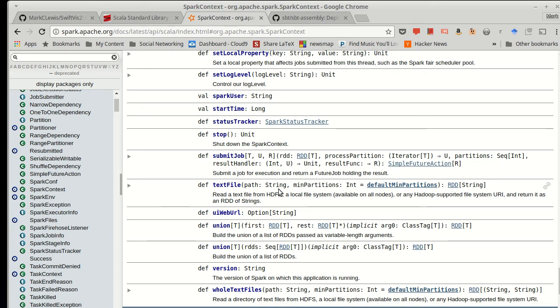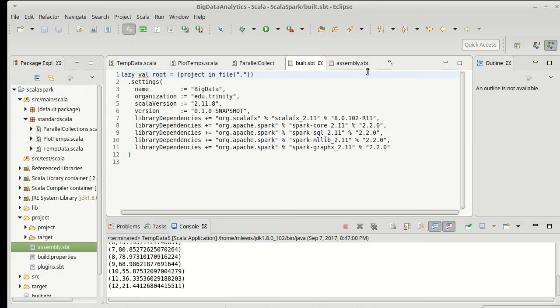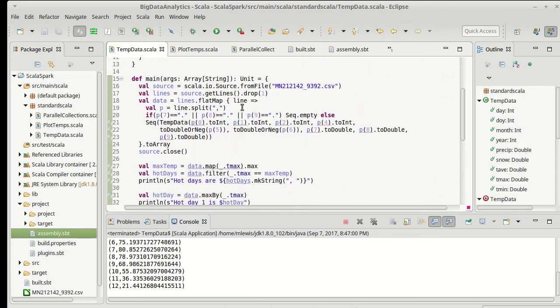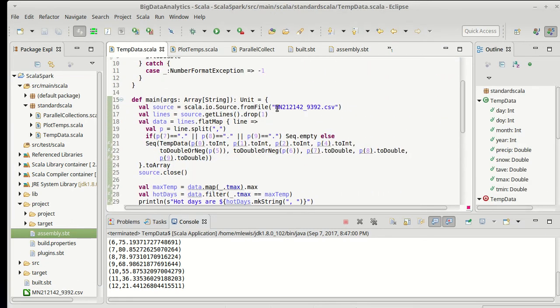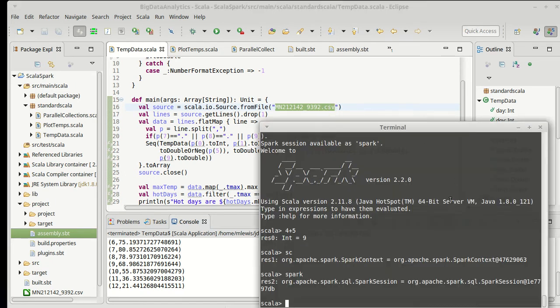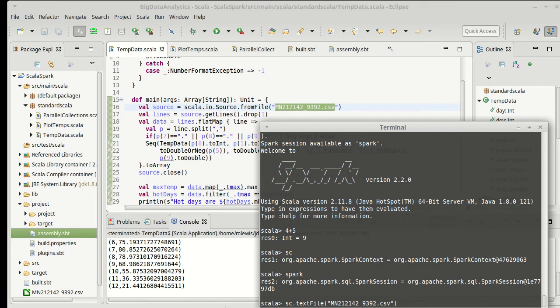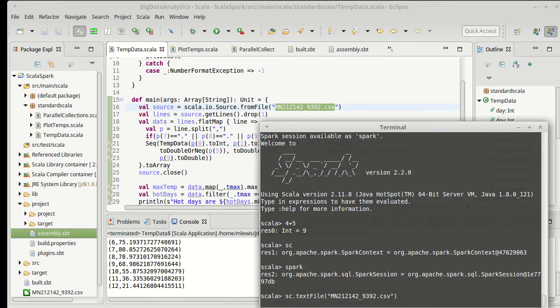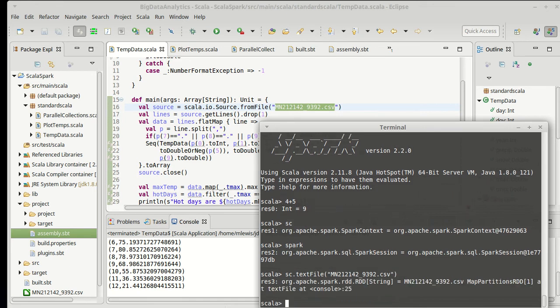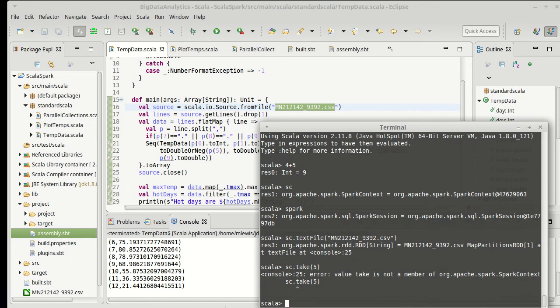So just to make sure that this works, we have been playing some here previously with this text file, which is actually in a subdirectory. So I want to do sc.textfile, and let's see if this works. We'll see if that is actually in my current directory.